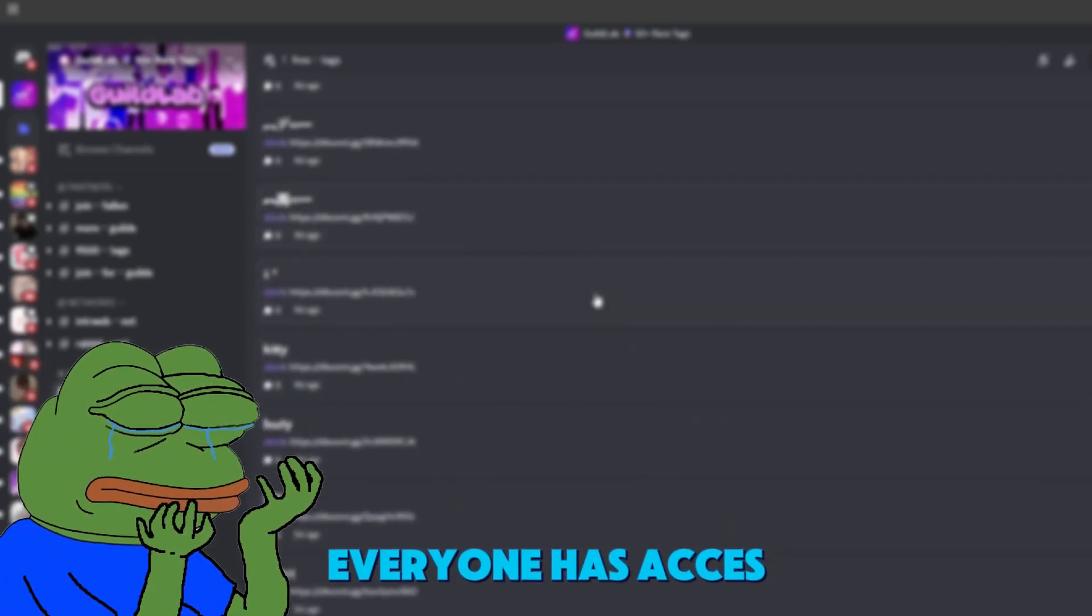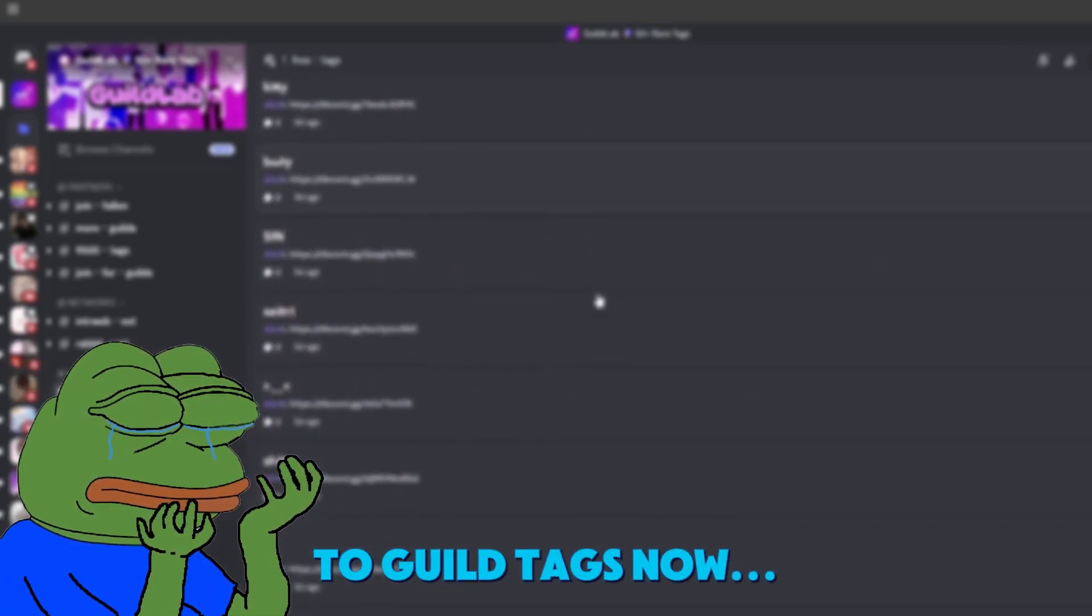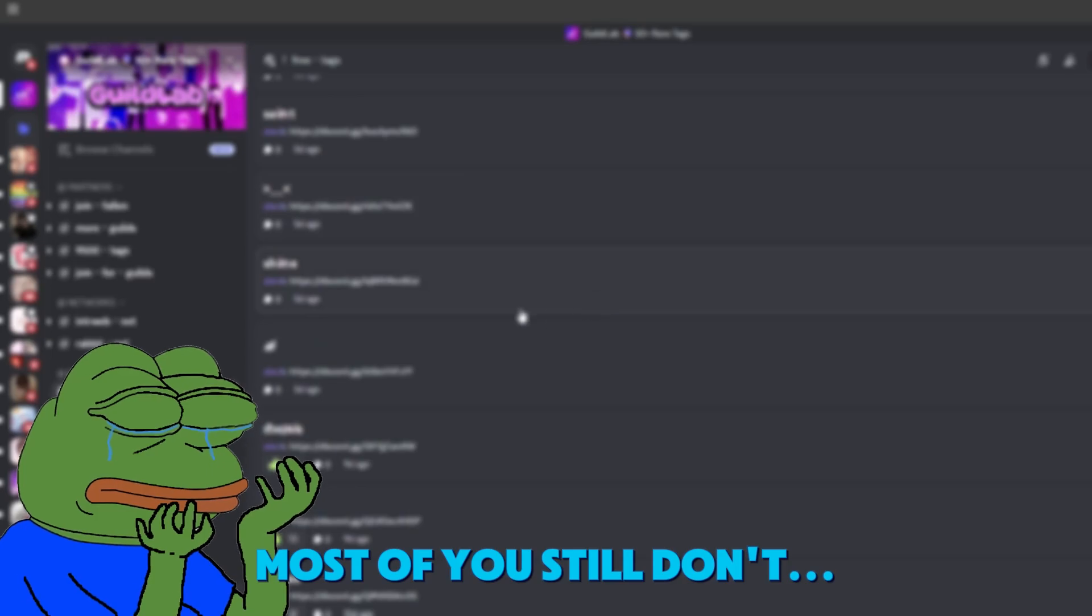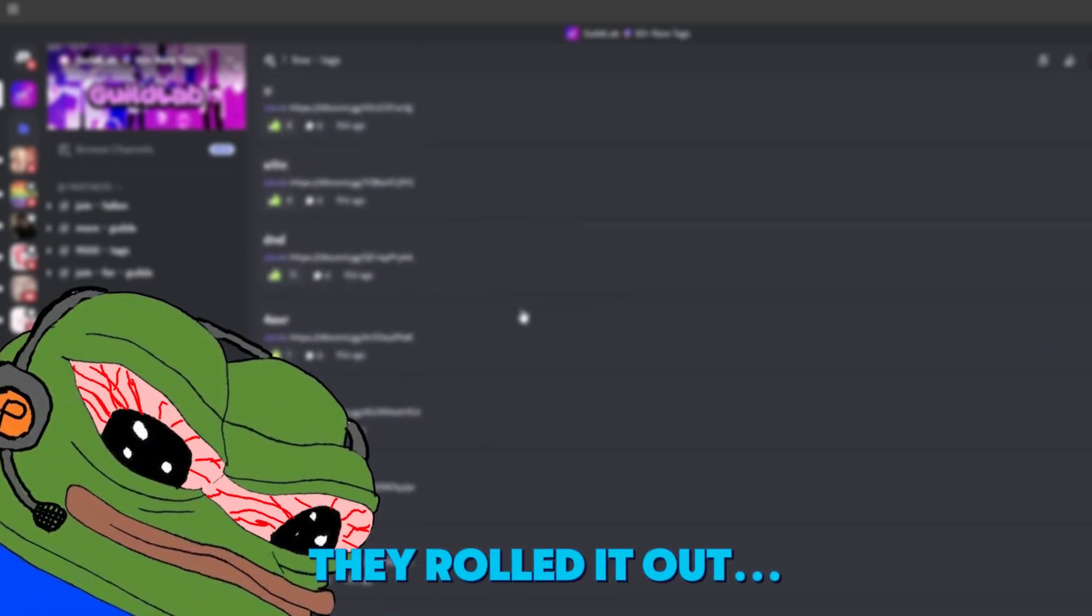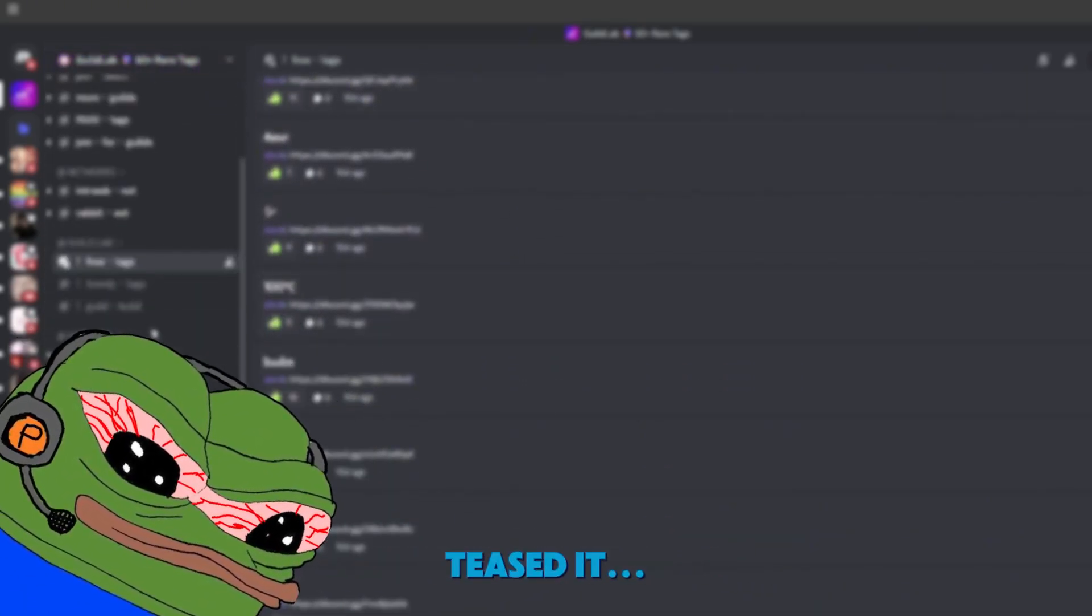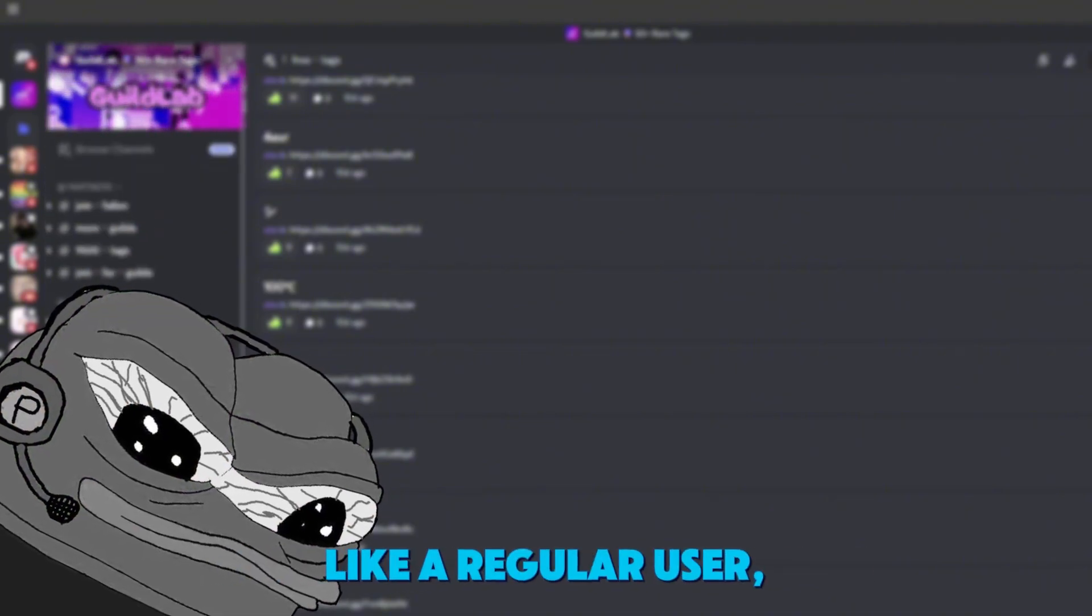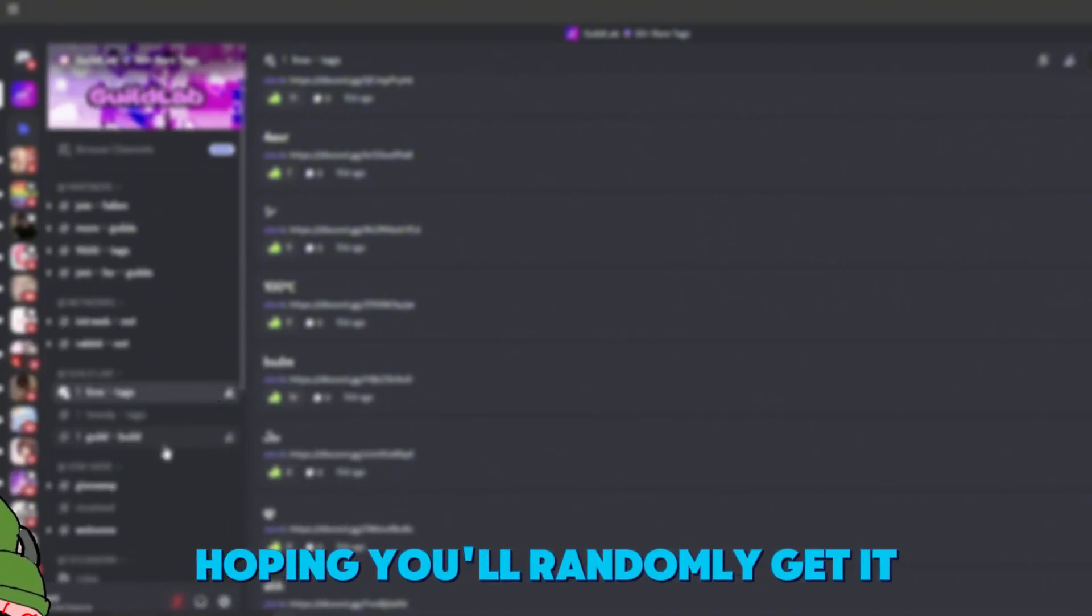Discord keeps saying everyone has access to guild tags now, but guess what? Most of you still don't. You need server boost. They rolled it out, teased it, hyped it, and left you waiting like a regular user, hoping you'll randomly get it.